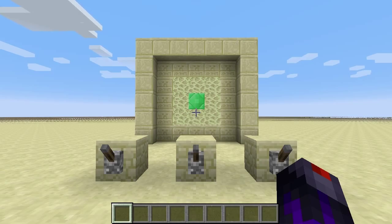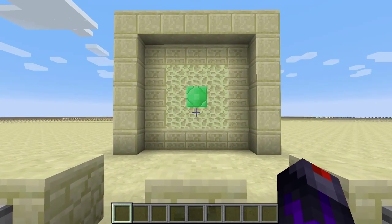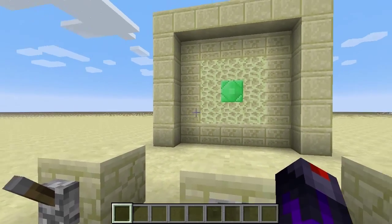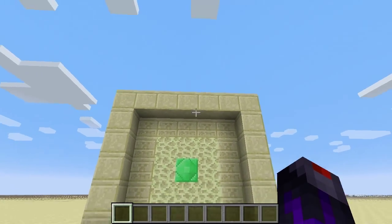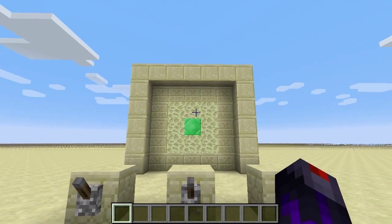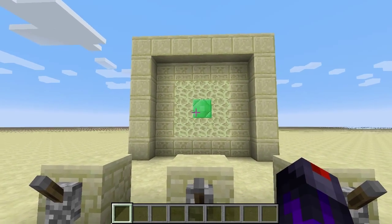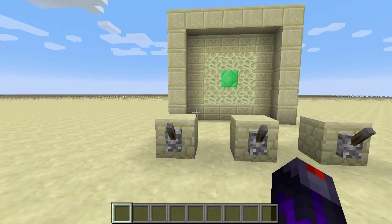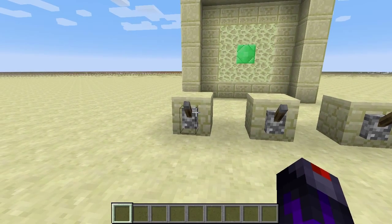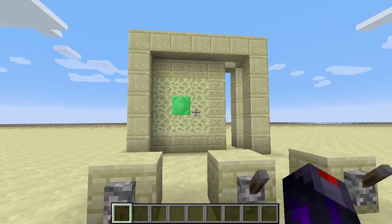Hello everybody, my name is Zethra, and today I have this sliding door for you. It can slide left, right, or up, and it can be made out of any kind of blocks you like. So, let me demonstrate this quickly.